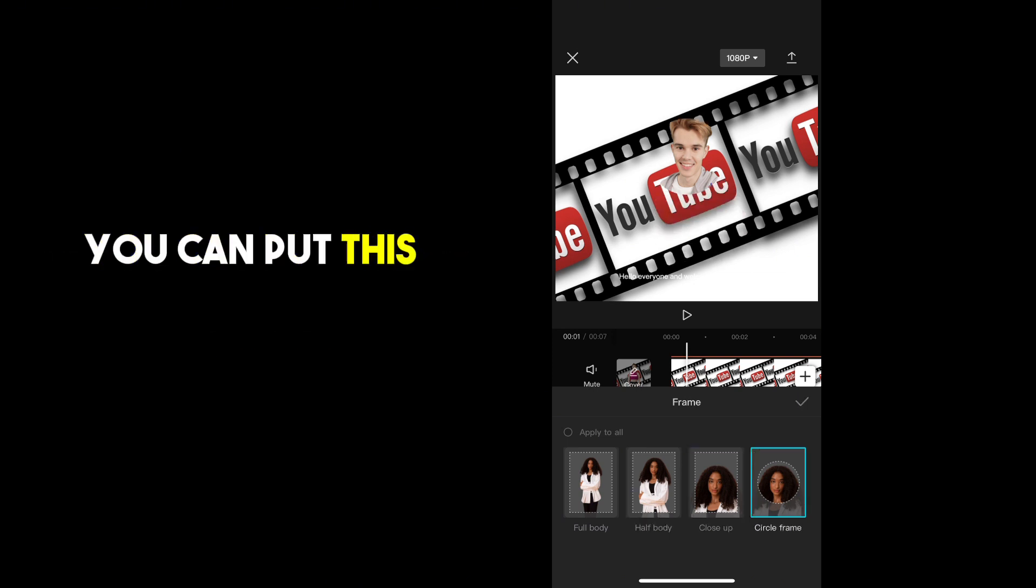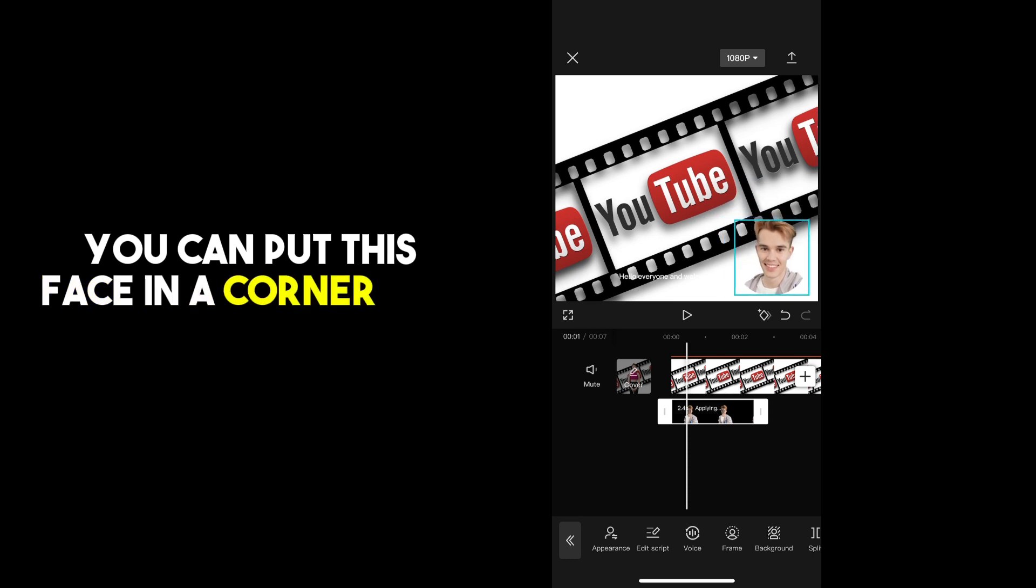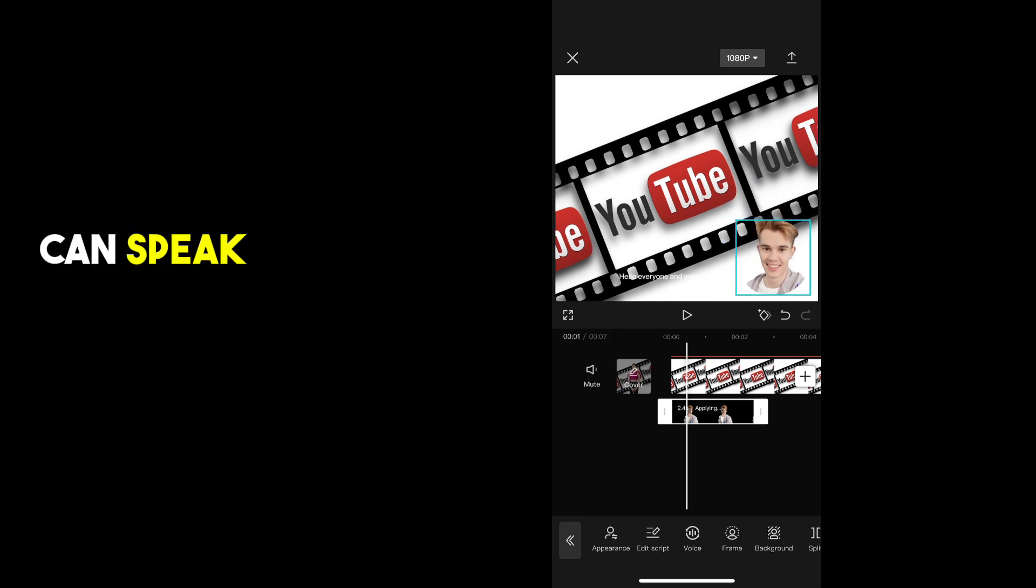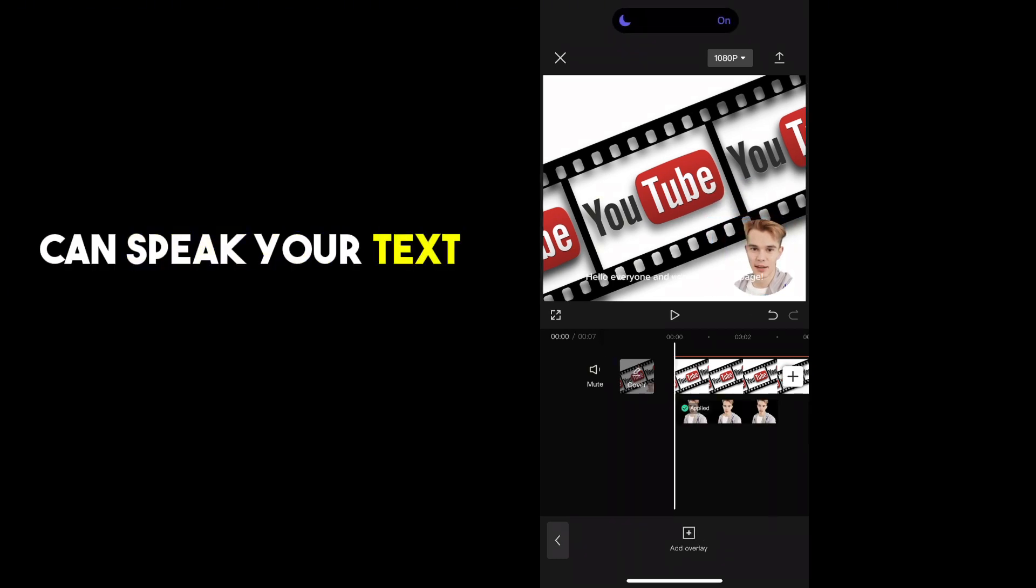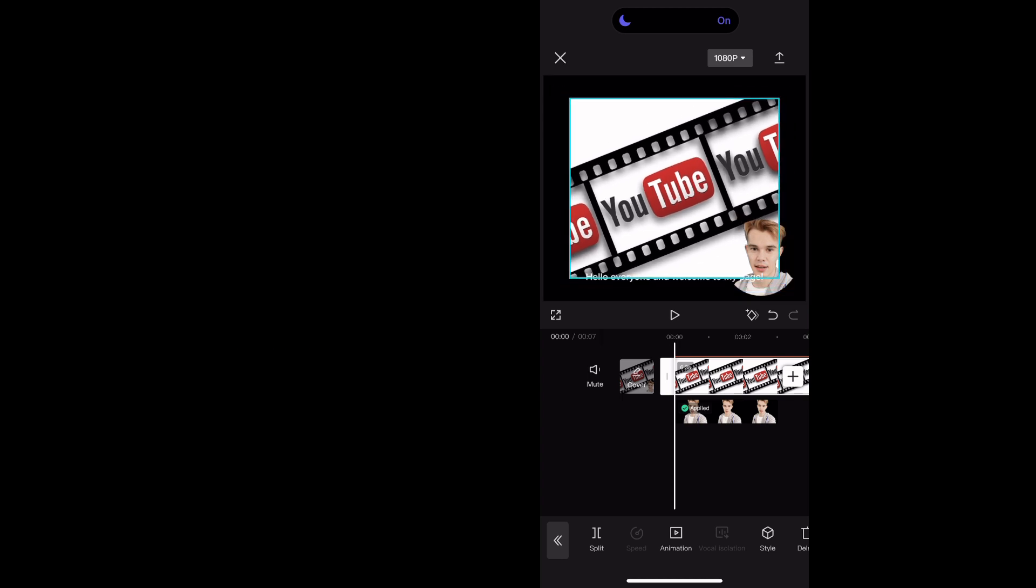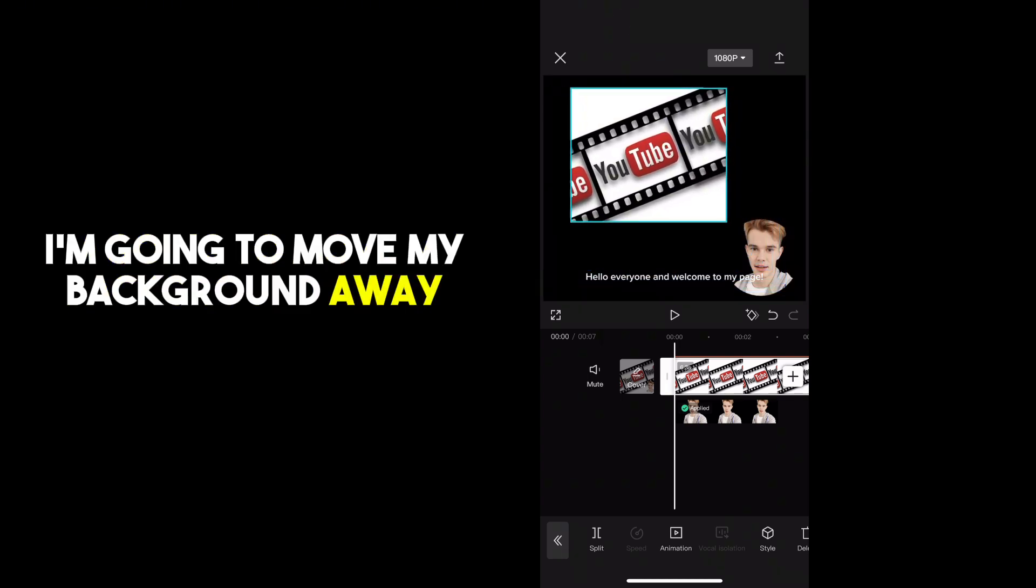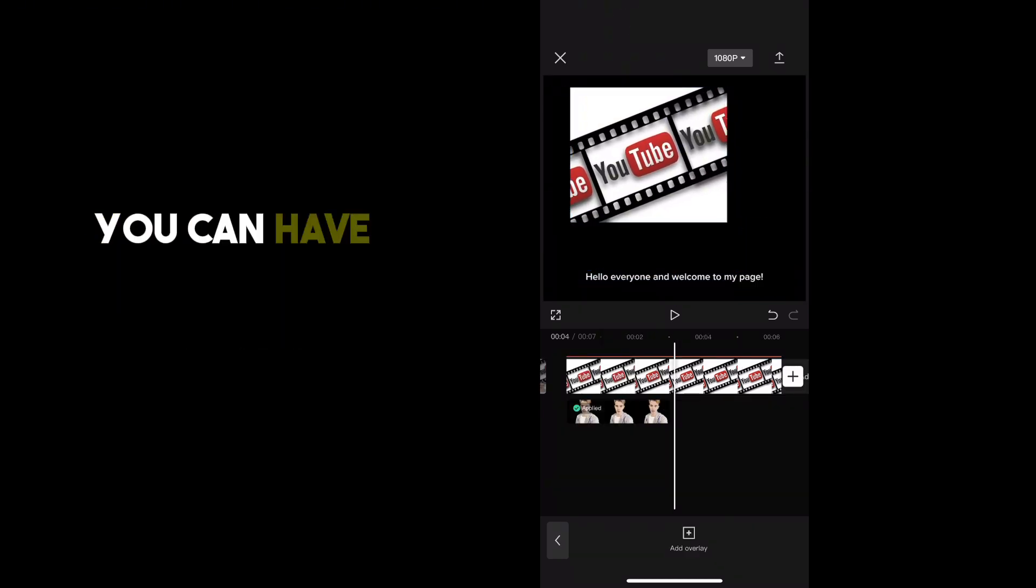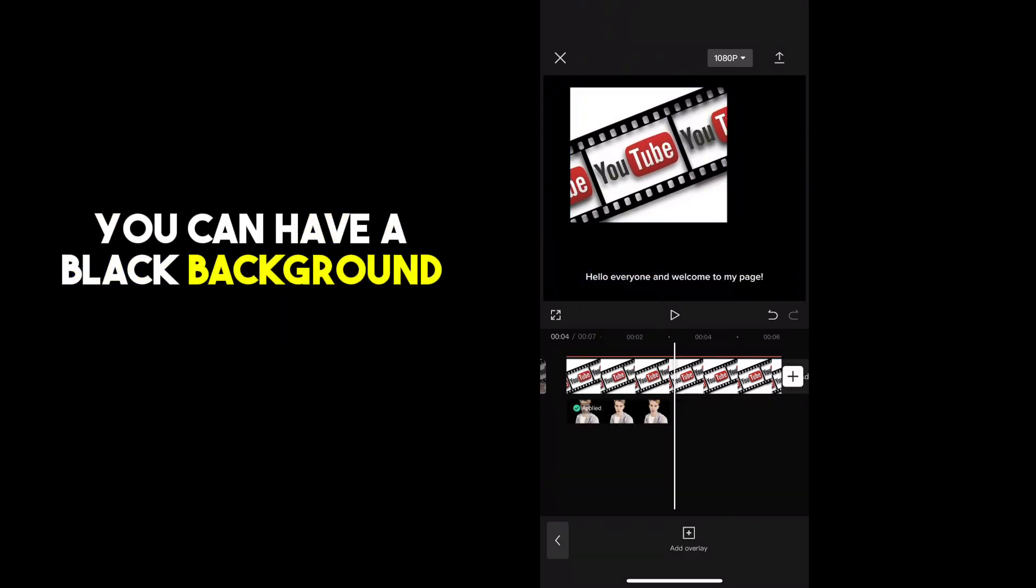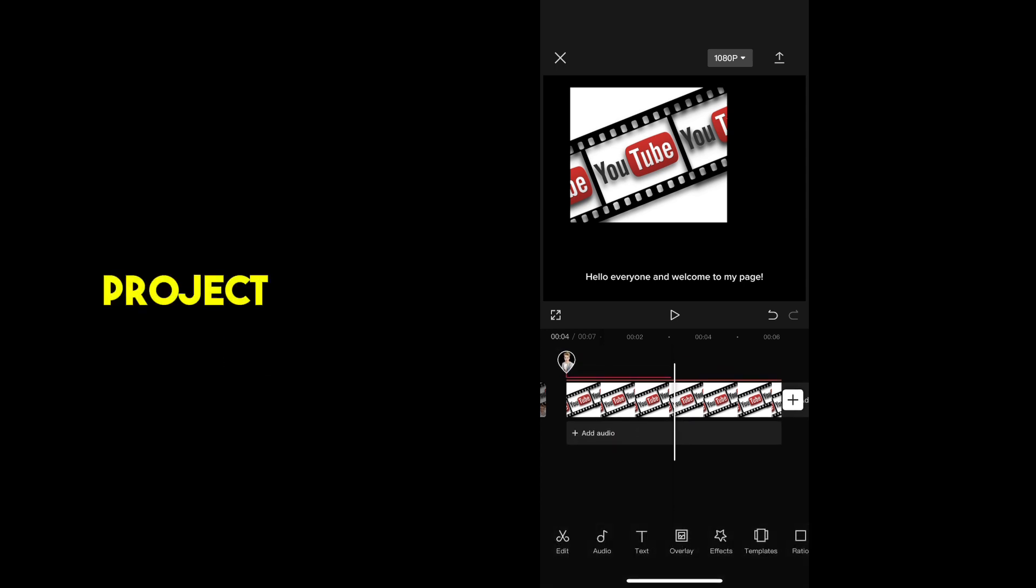You can put this face in a corner and then it can speak your text sitting there in the corner. I'm going to move my background away just so you can have a black background to see the circle of my project better.